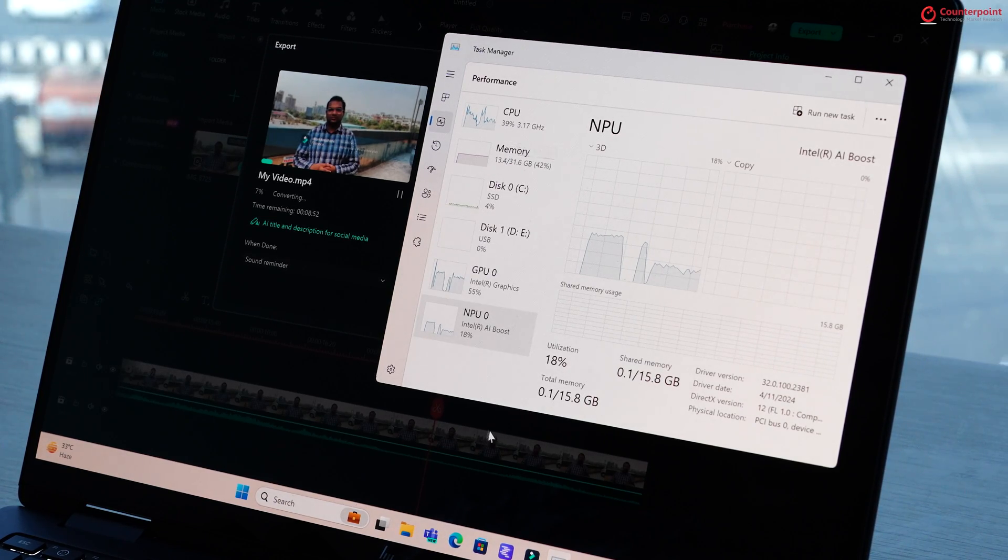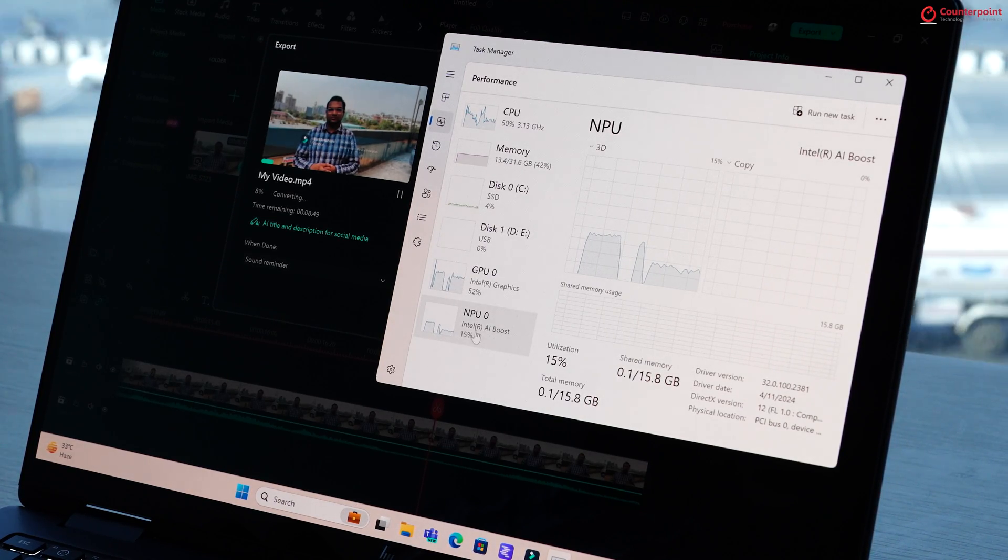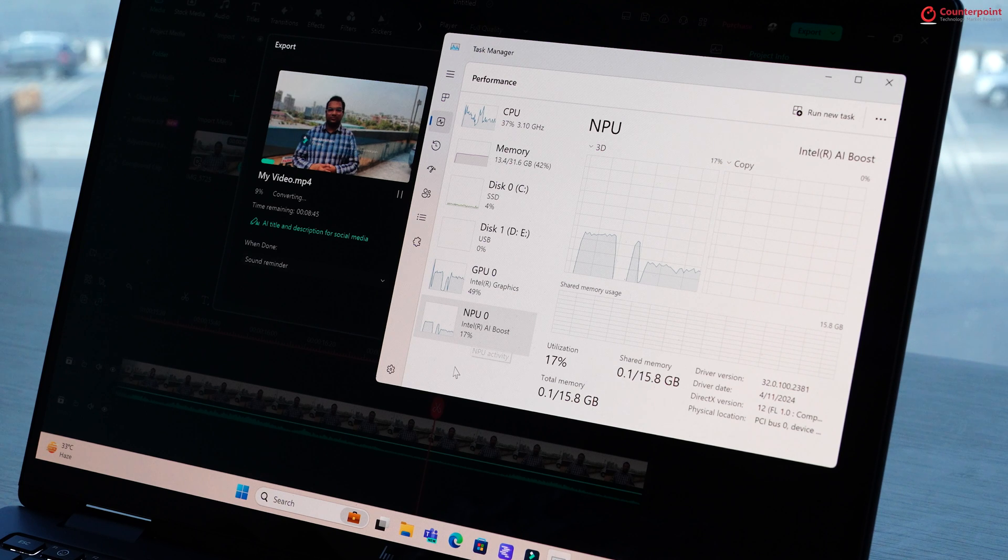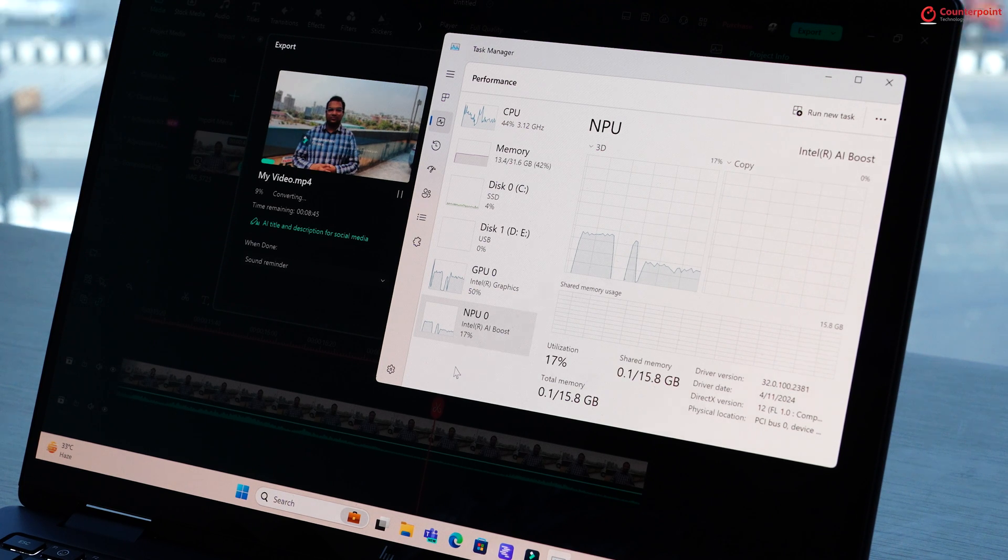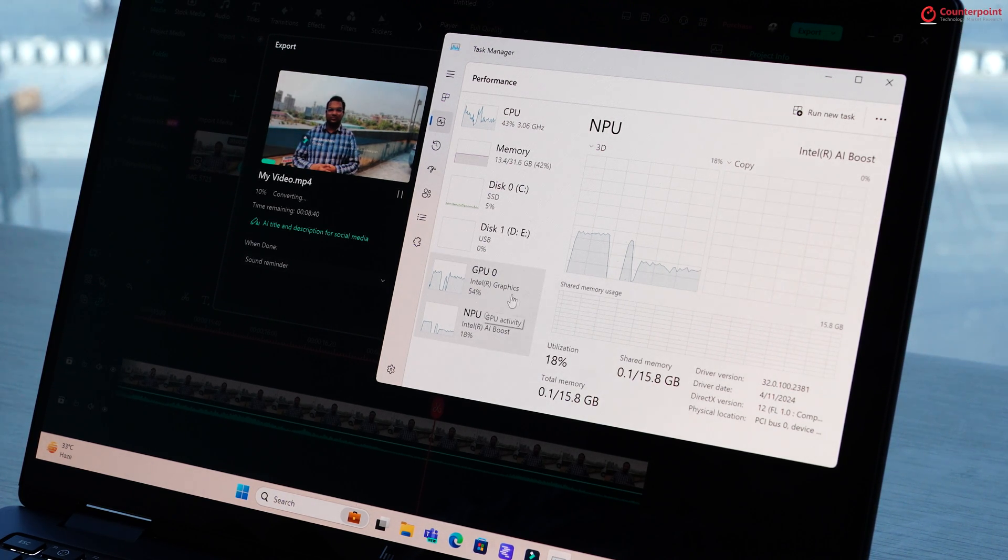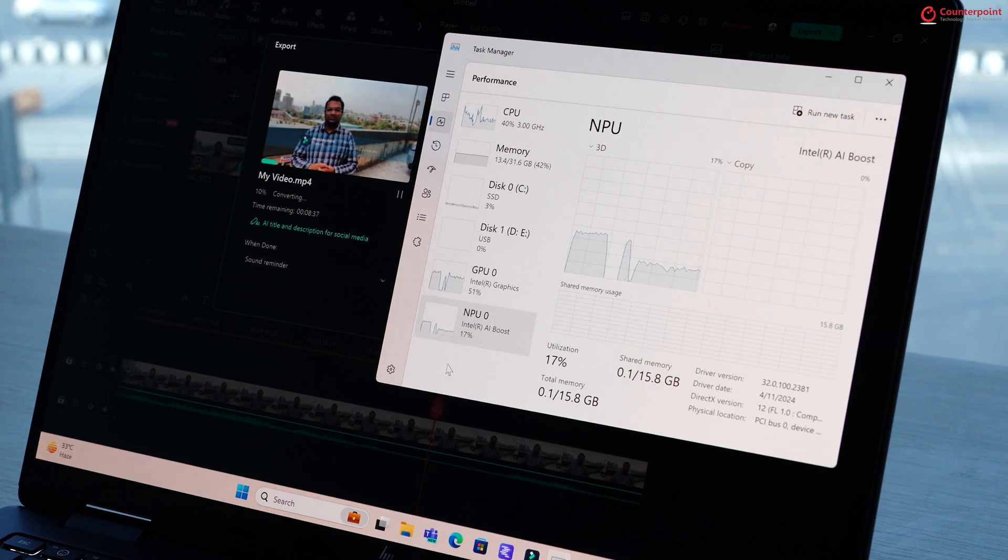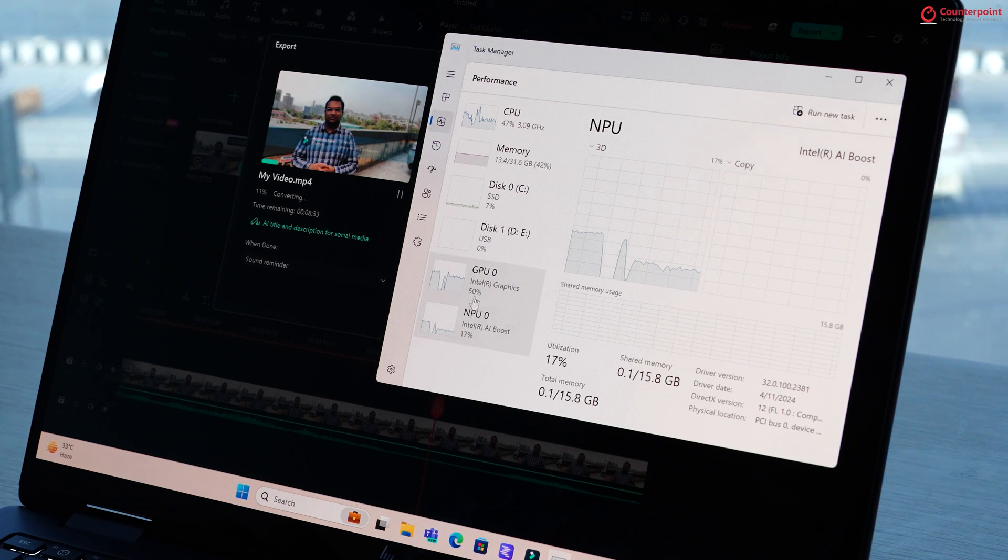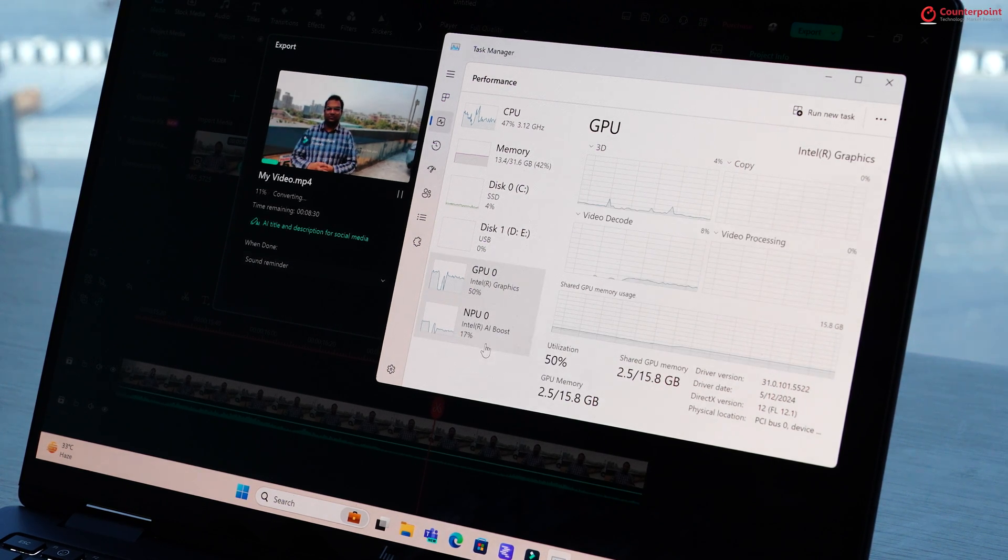When we render this video, you can see that the load is being shared between the CPU, GPU and NPU where NPU takes care of all the AI effects processing.